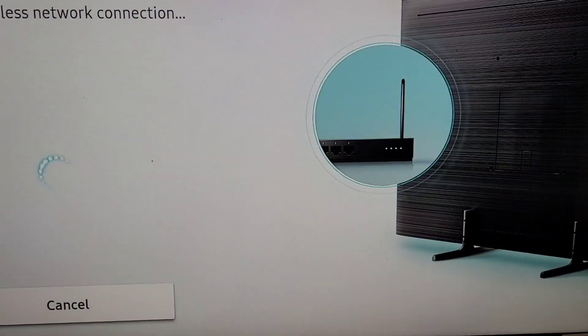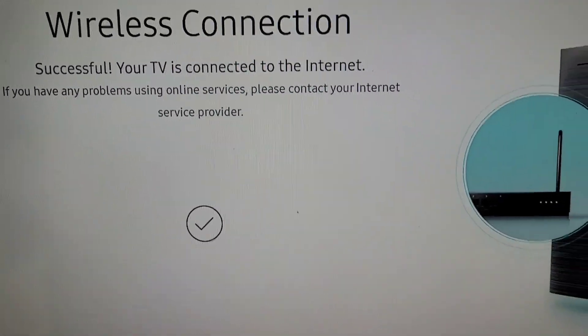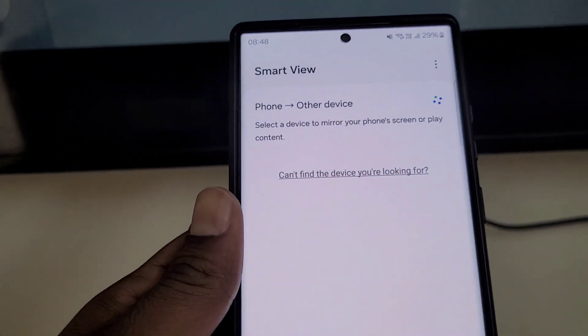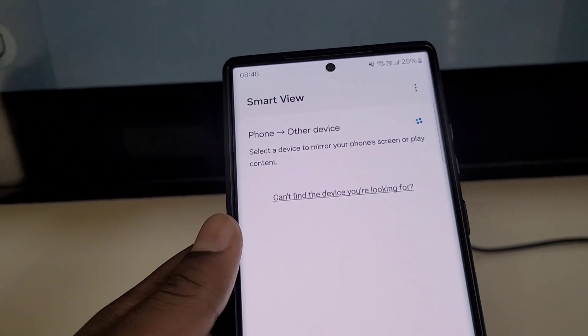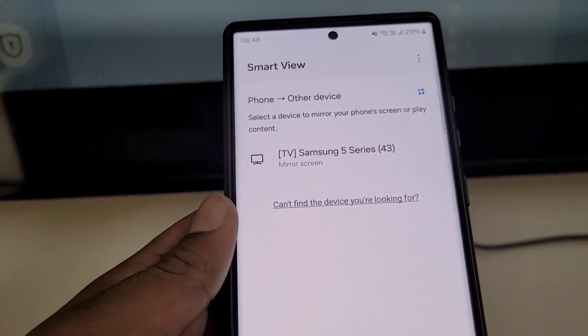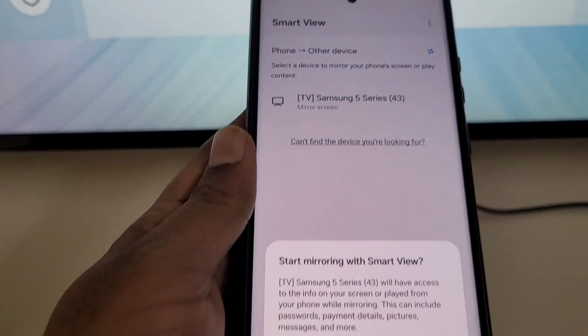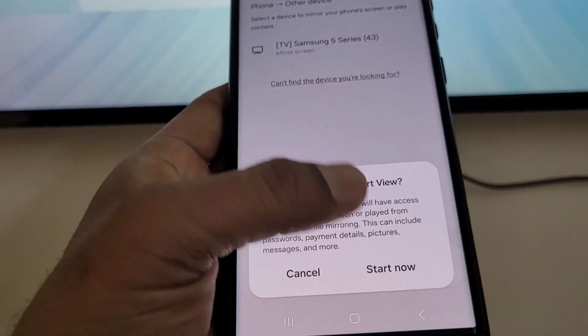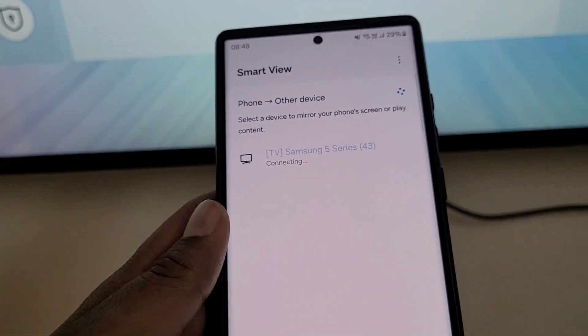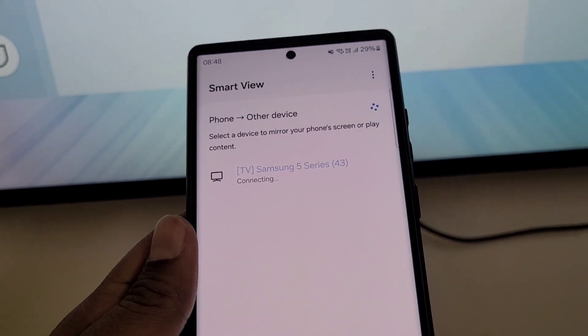Enter the password and connect. You can see it is connected now. Go to Smart View and here you will see your device. Select it, then start mirroring with Smart View — tap Start Now. You can see it is connecting now.